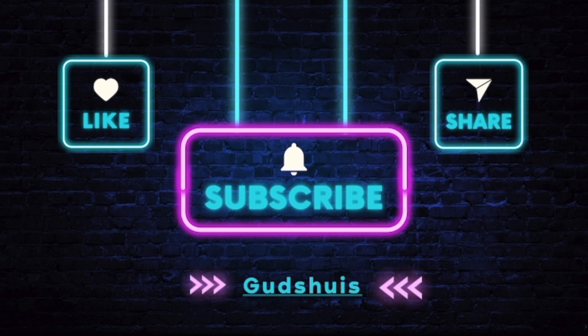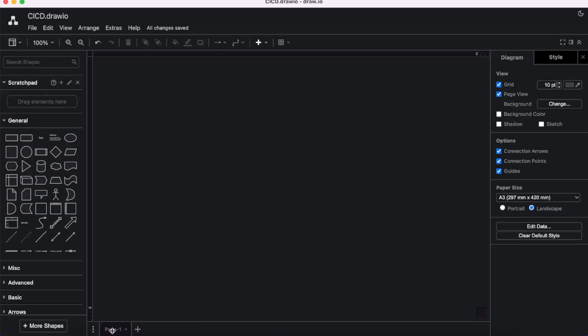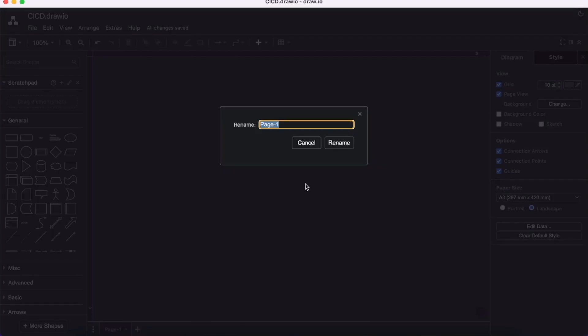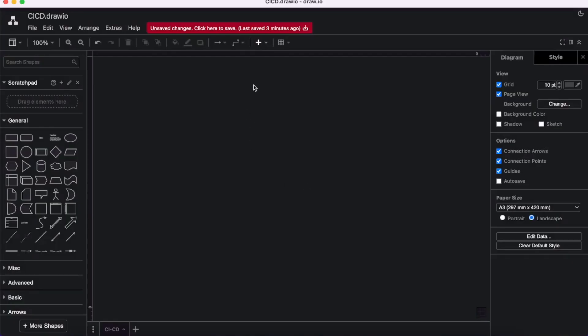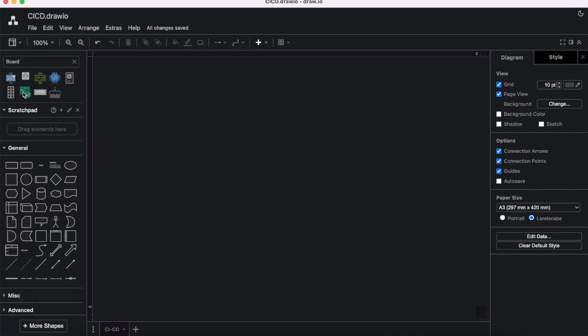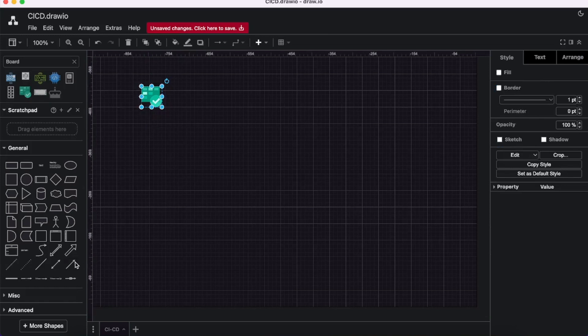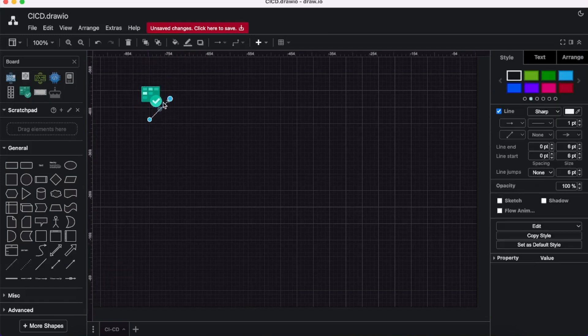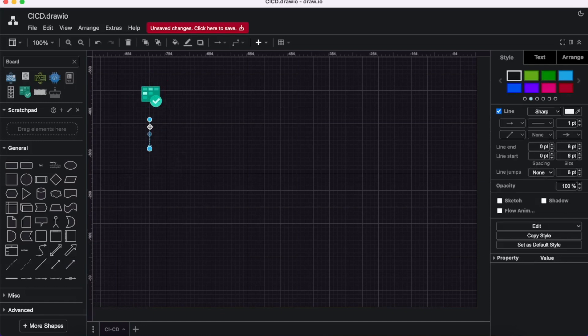If you're new here, make sure to hit that subscribe button, give this video a like, and click the notification bell icon. First, we're going to rename the project to CI-CD. Once we have the process in place, we're going to start with the Kanban board, which is a JIRA or Azure DevOps board or any other board you're familiar working on.